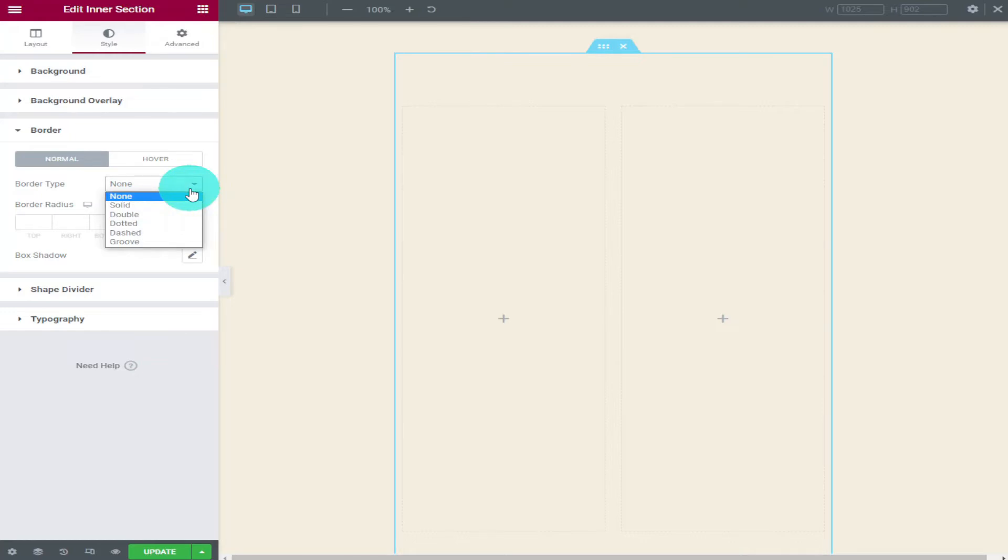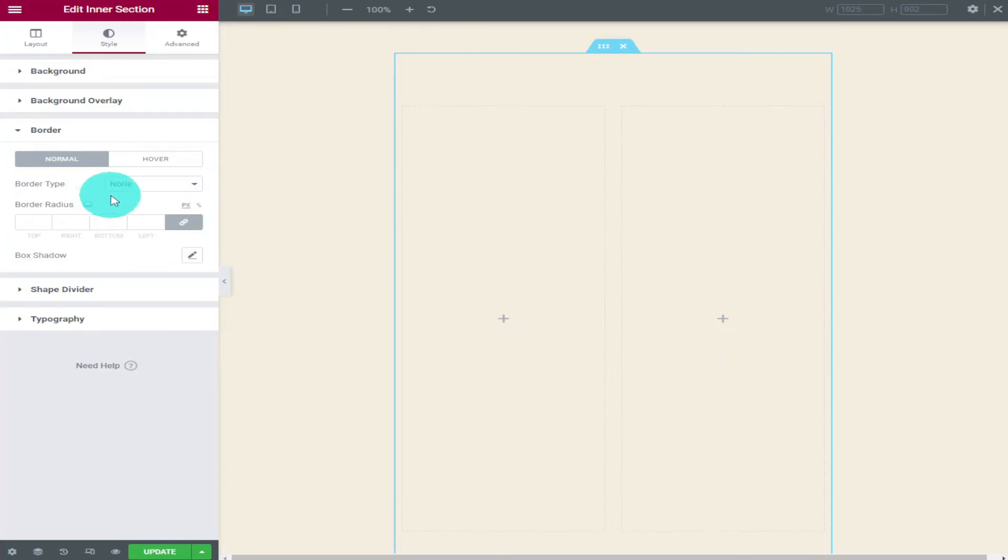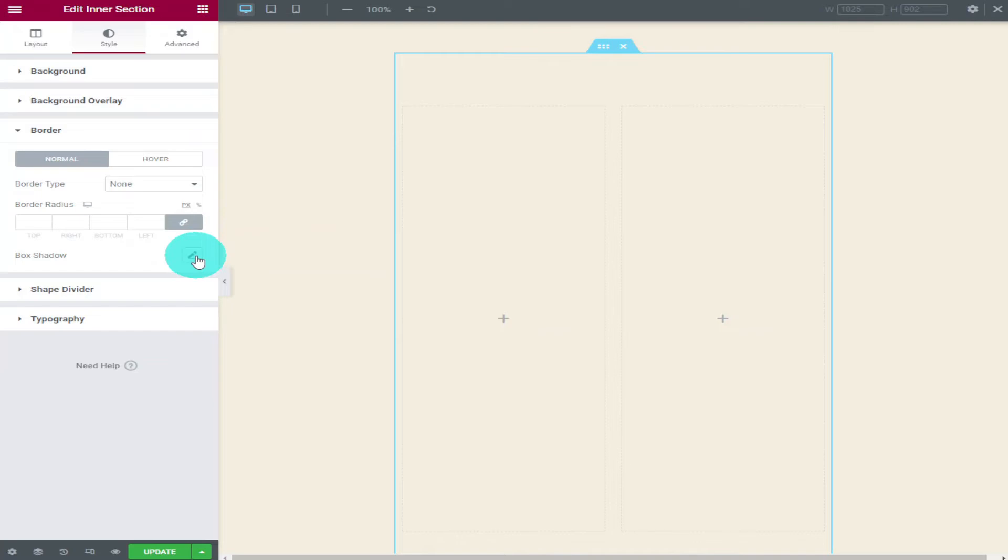As you can see you can choose from solid, double, dotted, dashed and groove. Underneath that you can change the border radius. You also have the option to add a shadow to your widget. If you wanted to you could change the colour of your shadow by using the colour picker.